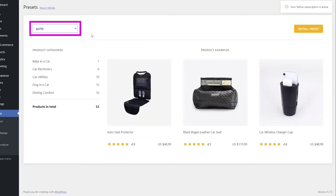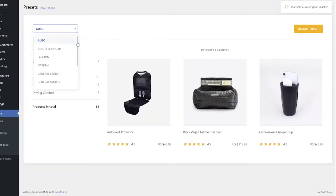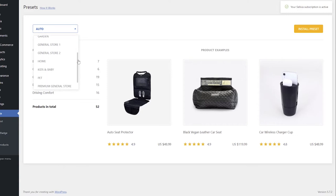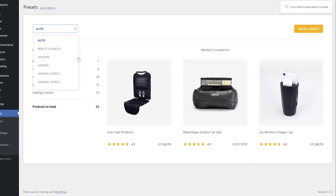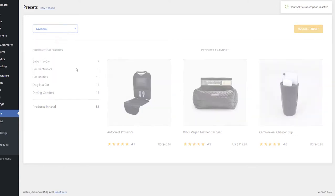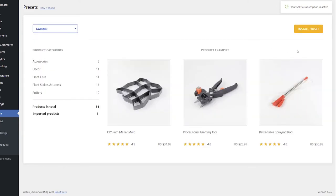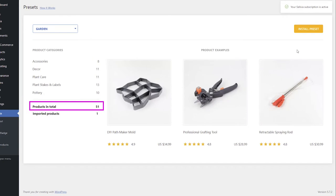There is a drop-down menu that allows you to see the available presets. When you select a preset from the drop-down menu, you can see its product categories, the number of products in each category, and the number of products in the preset in total.